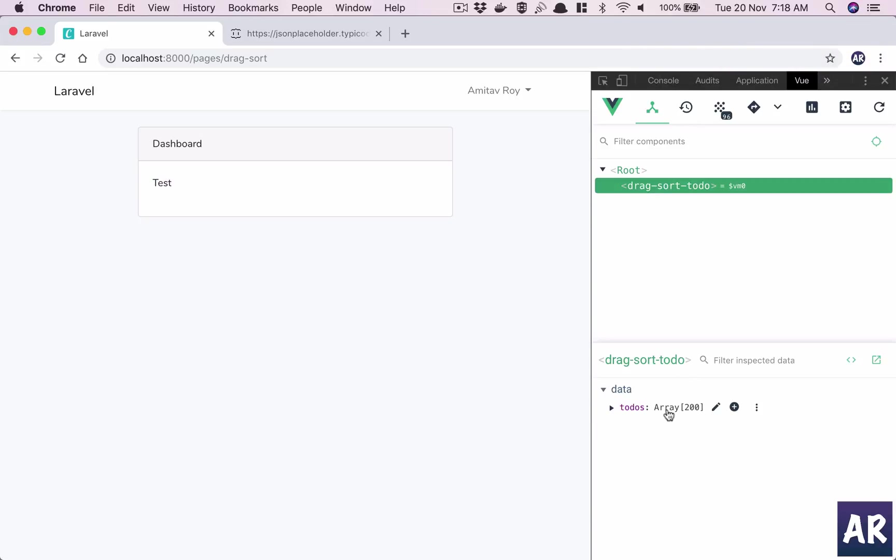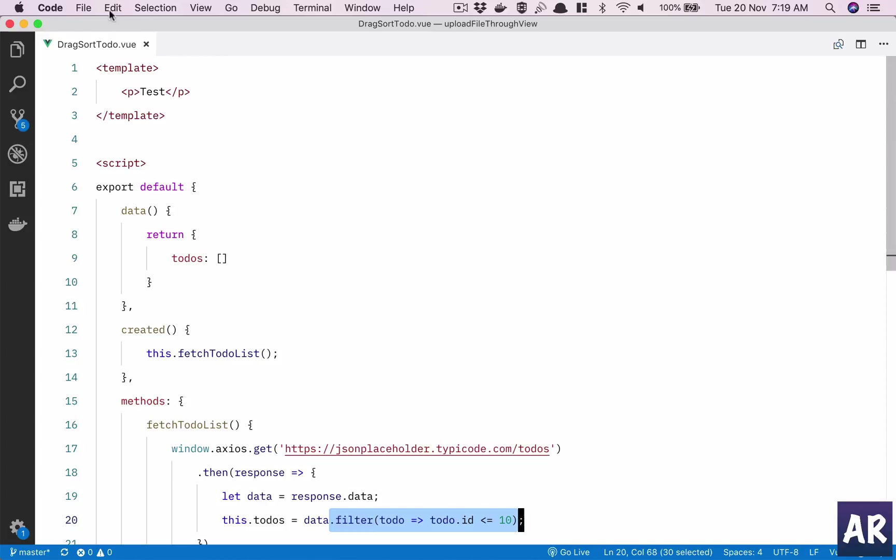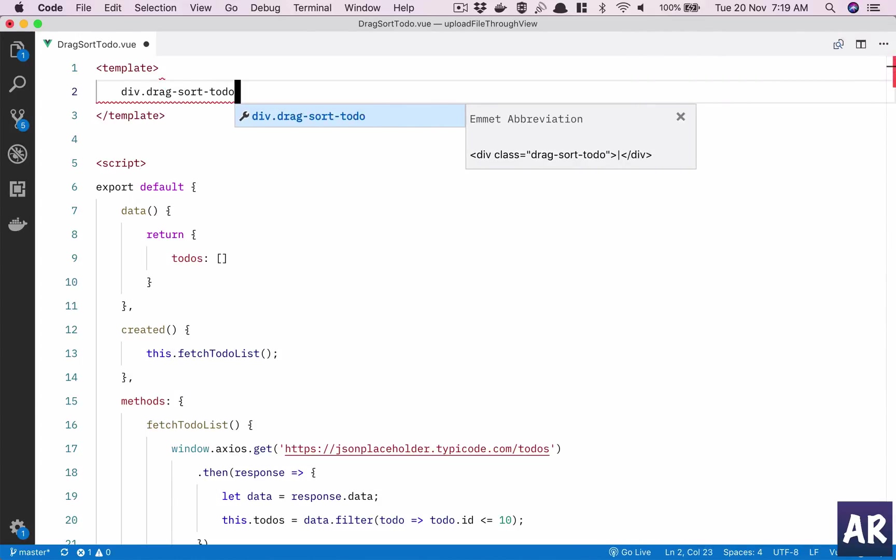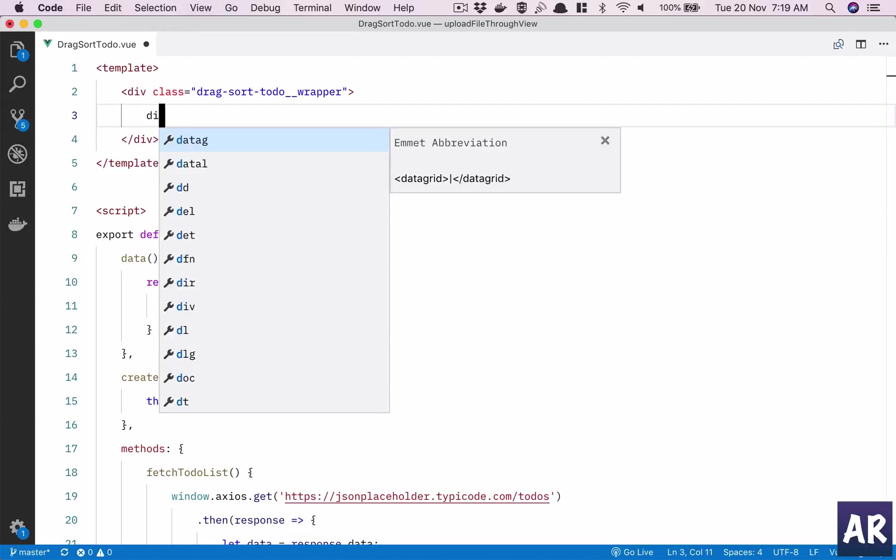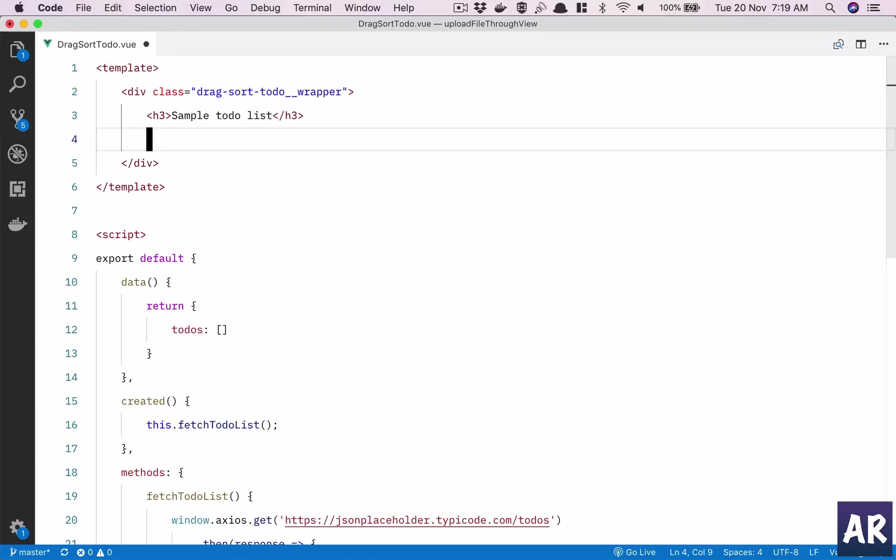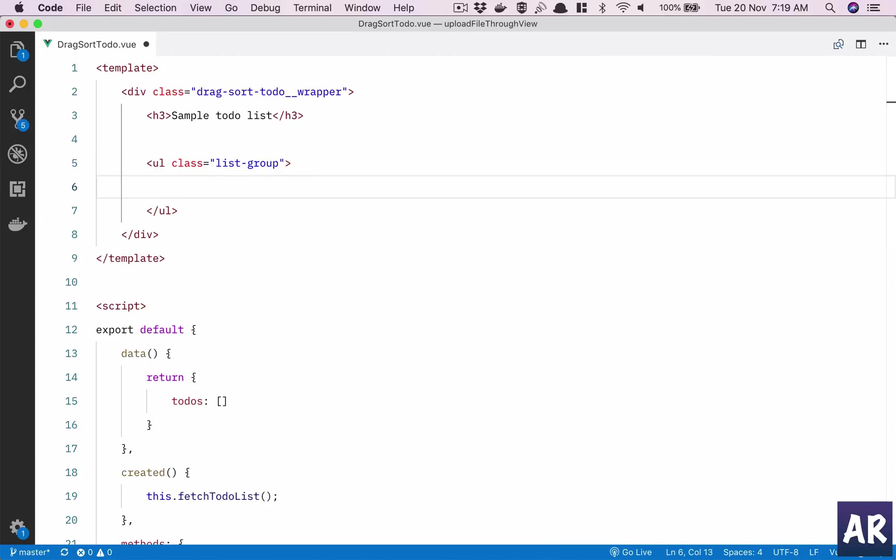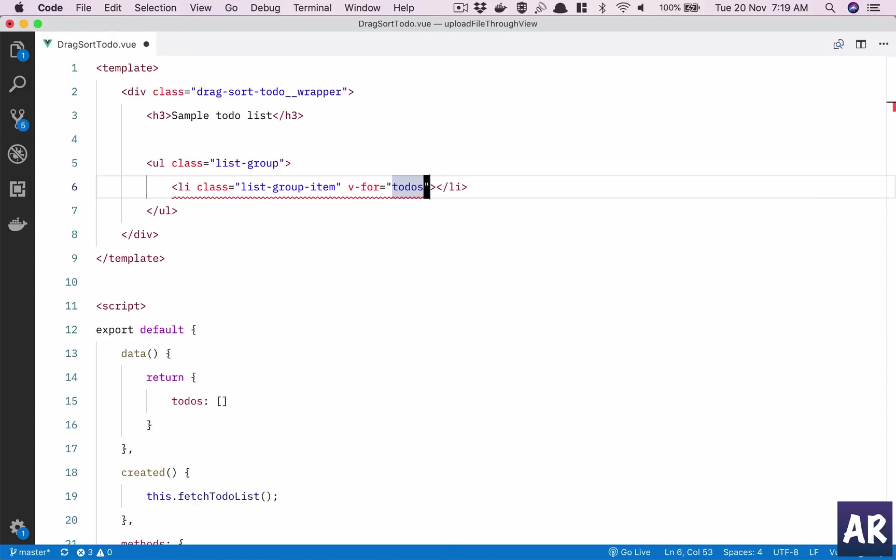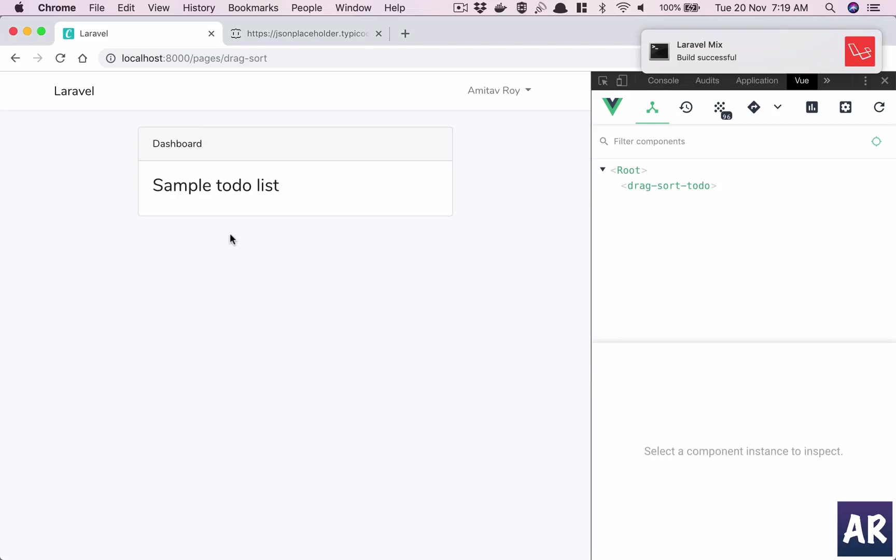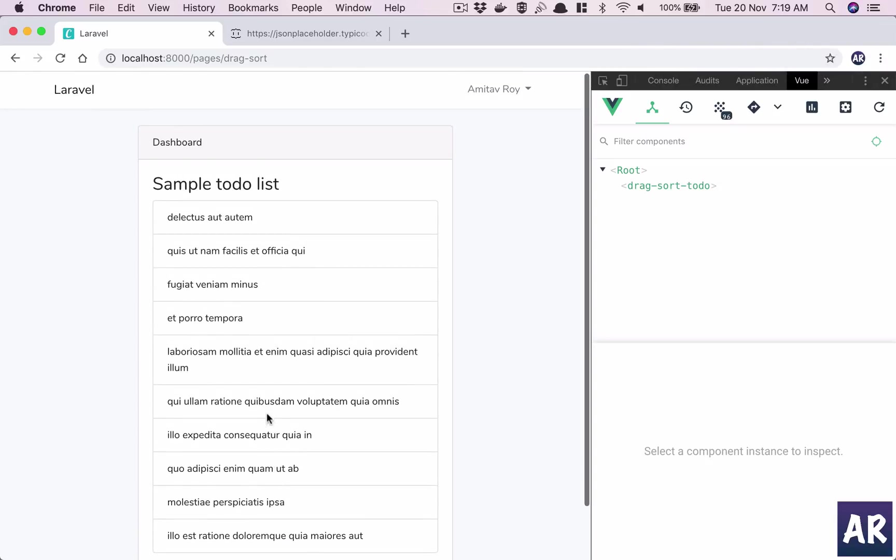Let's undo and I have 10 now. Quickly, I'll just add some markup so that we have something to work with. Sample to-do list. I'll use the Bootstrap list group, so a UL with class list-group, and then v-for loop through the to-dos.